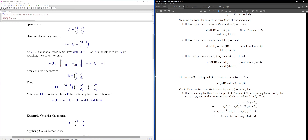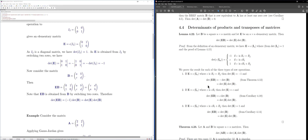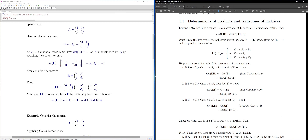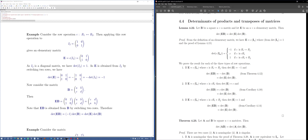In the easier case, the matrix A is restricted to be an elementary matrix. So we're now looking at det(EB) = det(E)·det(B), where E is an elementary matrix. This formula is really the same as the general one, except A is restricted to an elementary matrix.